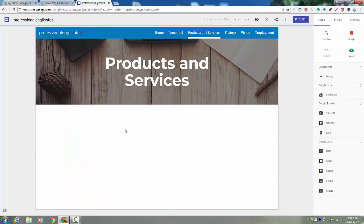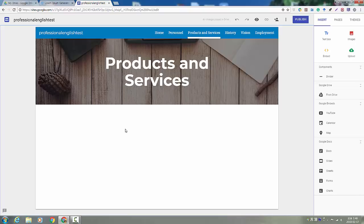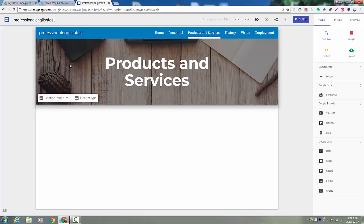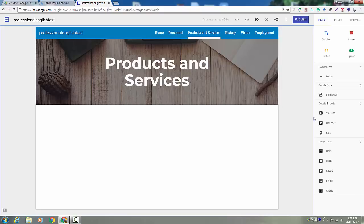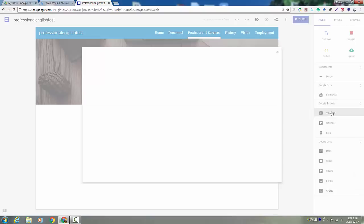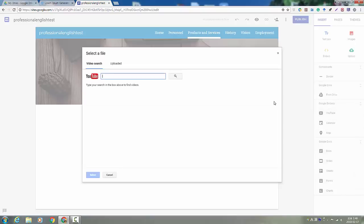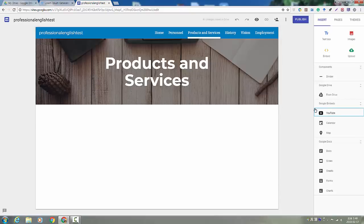One of the things that you might want to, what you might end up doing is creating a video advertisement for your product, for your advertisement. If you uploaded it to YouTube, you can easily add that to your site. Or you can add it from Drive.